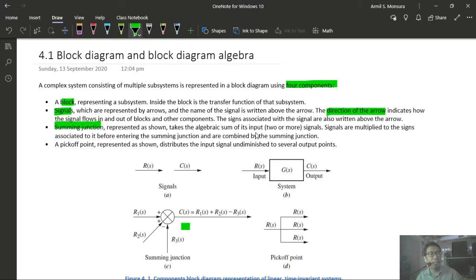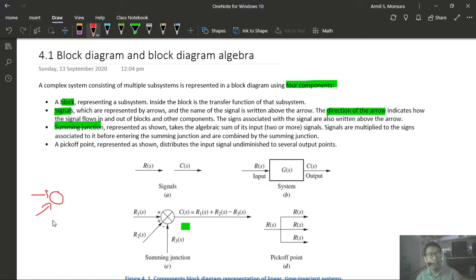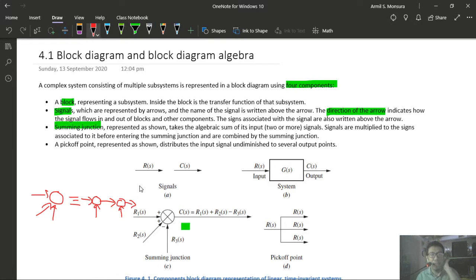Number three: summing junctions, which take the algebraic sum of their inputs — they can represent two or more input signals. The sign placed beside each signal indicates whether it is added positively or negatively. For example, with inputs R1, R2, and R3 indicated as negative, the output is R1 + R2 − R3.